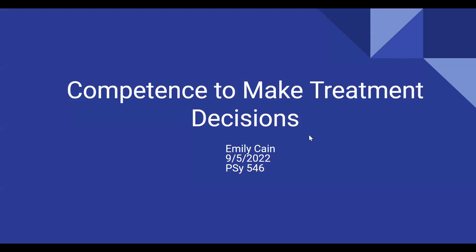Hi, everyone. I'm Emily Cain, and this is my lecture on competence to make treatment decisions.